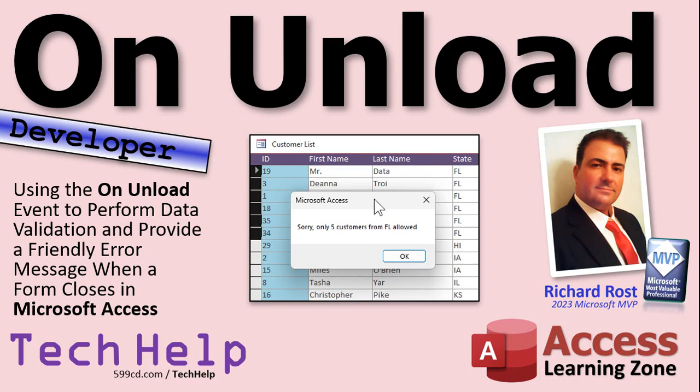In today's video I'm going to teach you how to use the OnUnload event to perform data validation across multiple records and provide a friendly error message when you go to close a form in Microsoft Access.